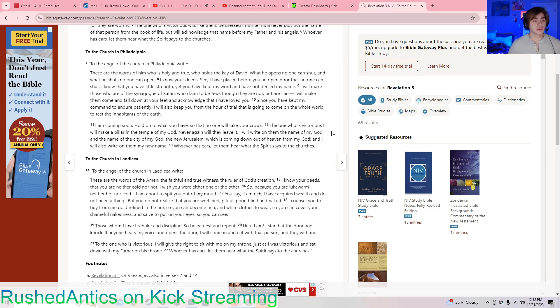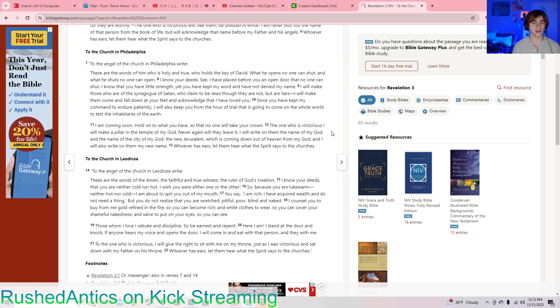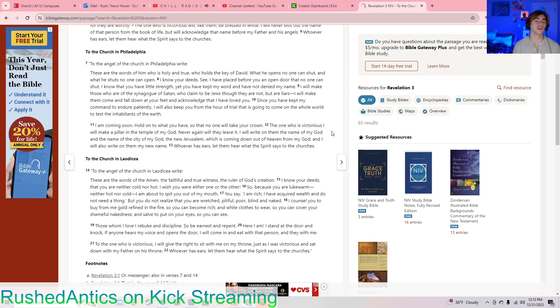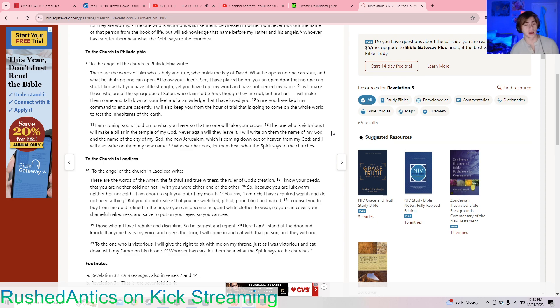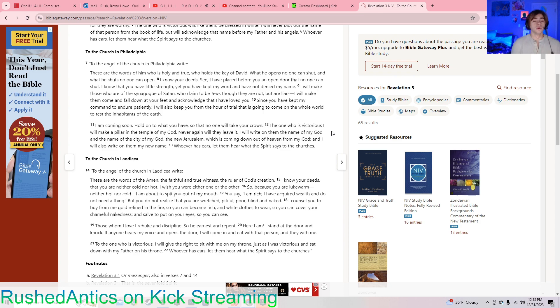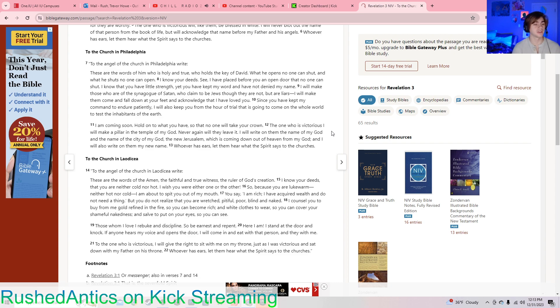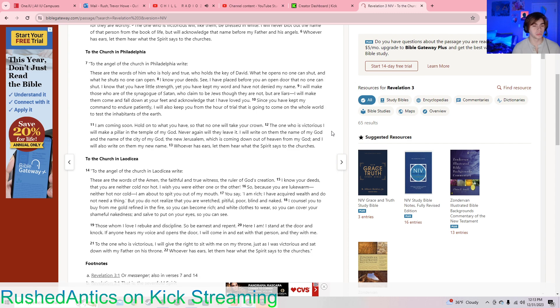To the angel of the church in Philadelphia, write: These are the words of him who is holy and true, who holds the key of David. What he opens, no one can shut, and what he shuts, no one can open. I know your deeds. See, I have placed before you an open door that no one can shut. I know that you have little strength, yet you have kept my word and have not denied my name. I will make those who are of the synagogue of Satan, who claim to be Jews though they are not, but are liars, I will make them come and fall down at your feet and acknowledge that I have loved you. Since you have kept my command to endure patiently, I will also keep you from the hour of trial that is going to come on the whole world to test the inhabitants of the earth. I am coming soon. Hold on to what you have, so that no one will take your crown.